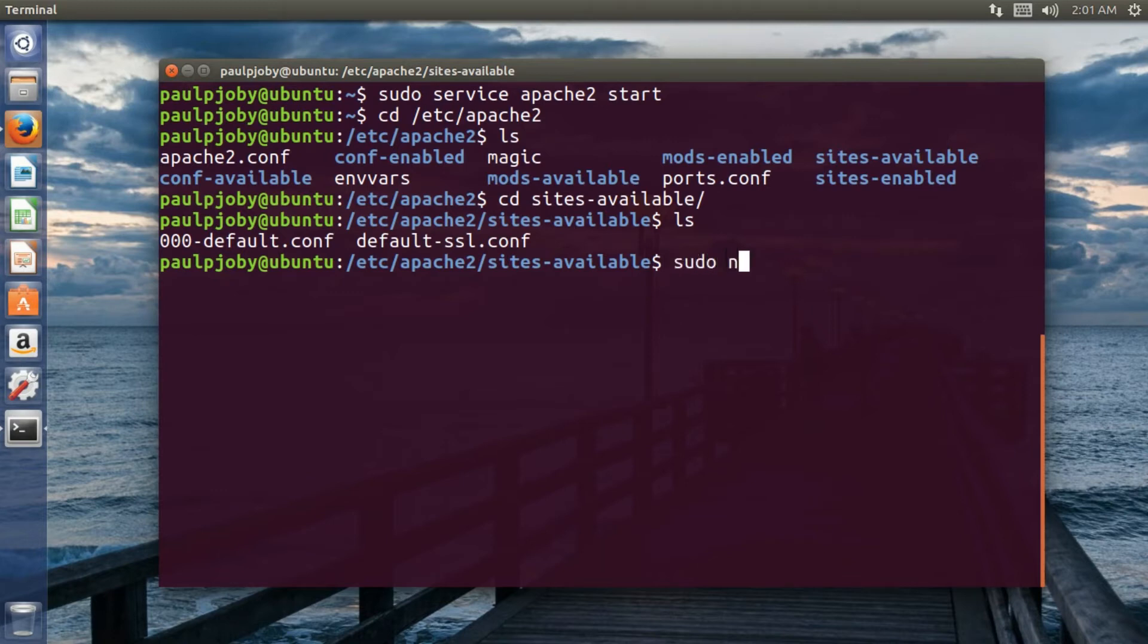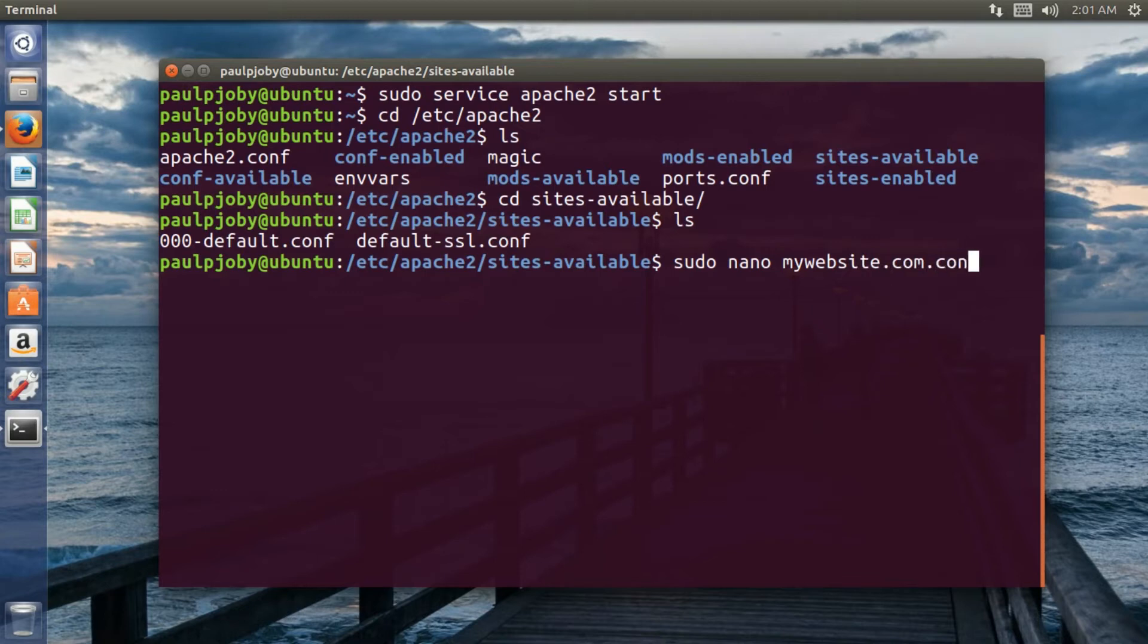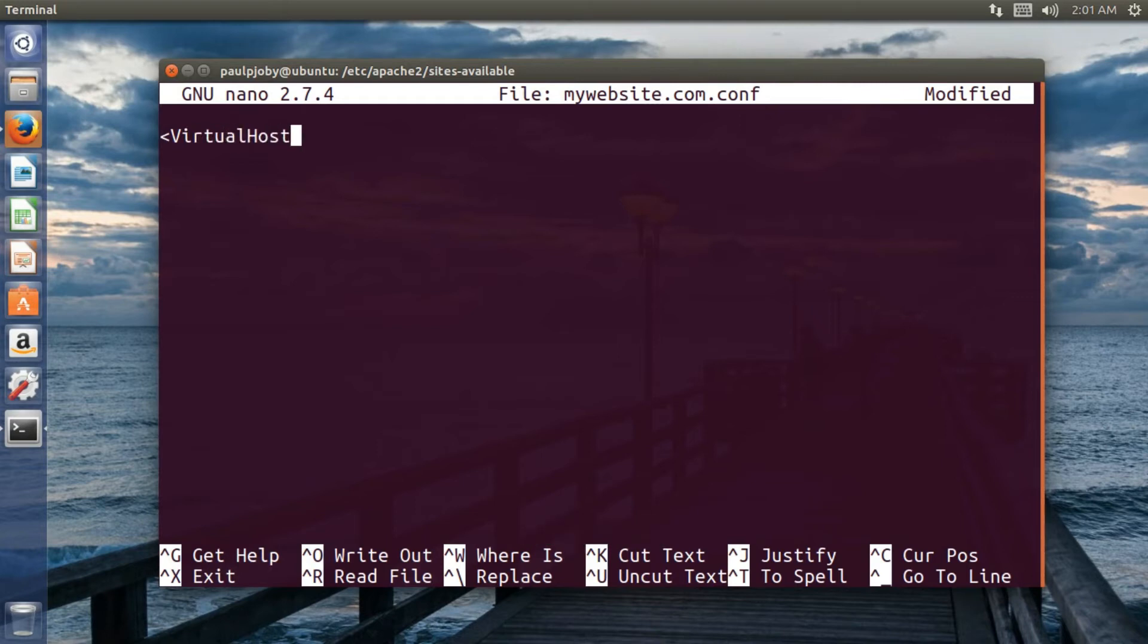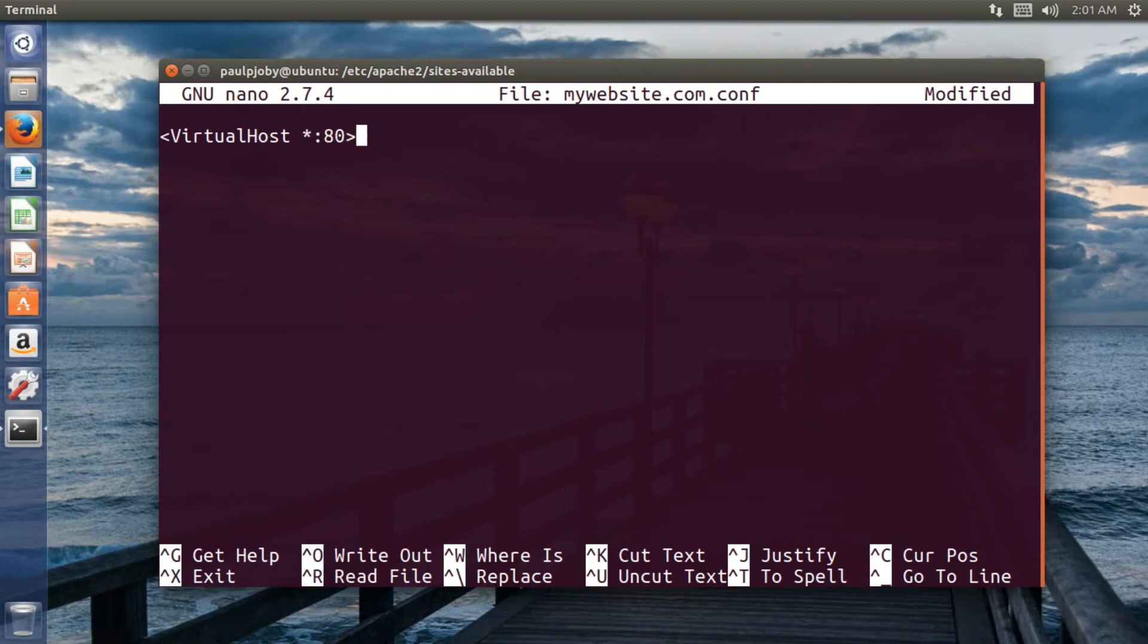So I'll be using sudo nano and I'll be giving it the name mywebsite.com.config because this is the configuration file. So let me press enter and over here I'll be using this virtual host. Virtual host tag is used for providing the configuration of your website. So its first attribute is a star colon 80. That means any IP address that communicates to your server with port 80.